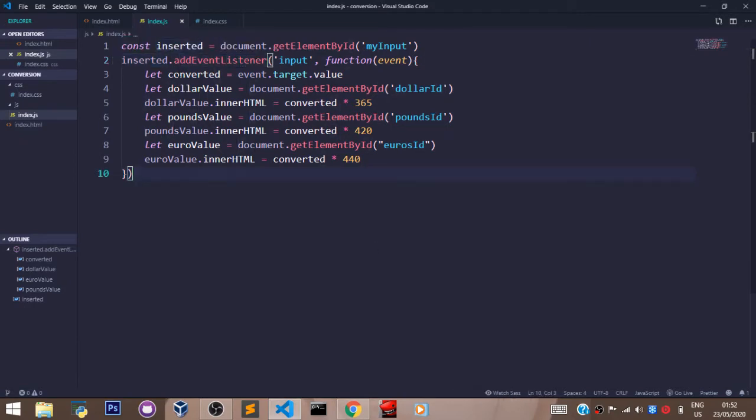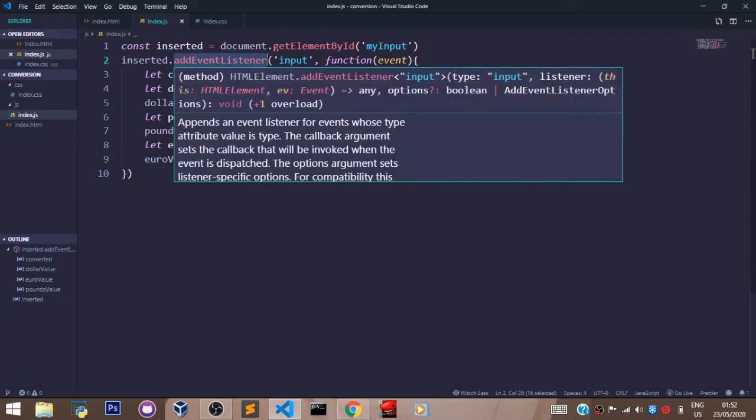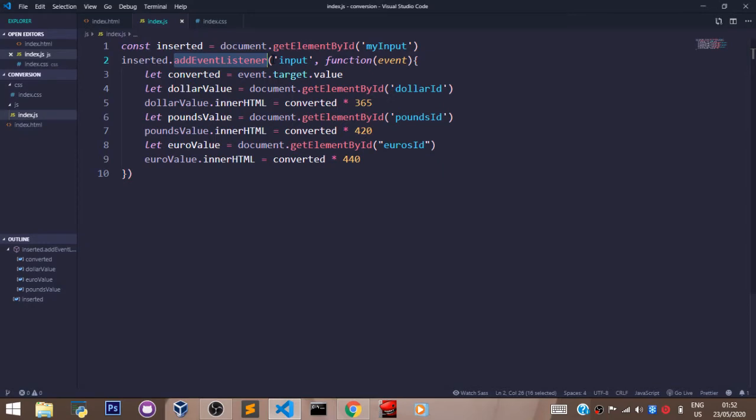And the addEventListener in JavaScript always takes two arguments. The first argument is the event. In this case, we are working with the input event. We have other types of events - we have the click event...